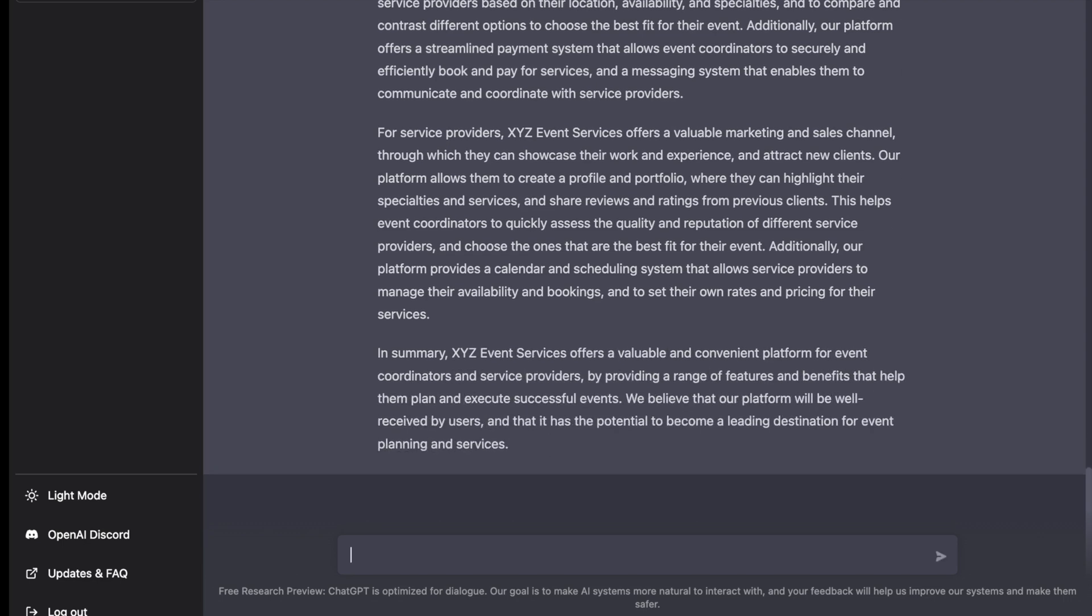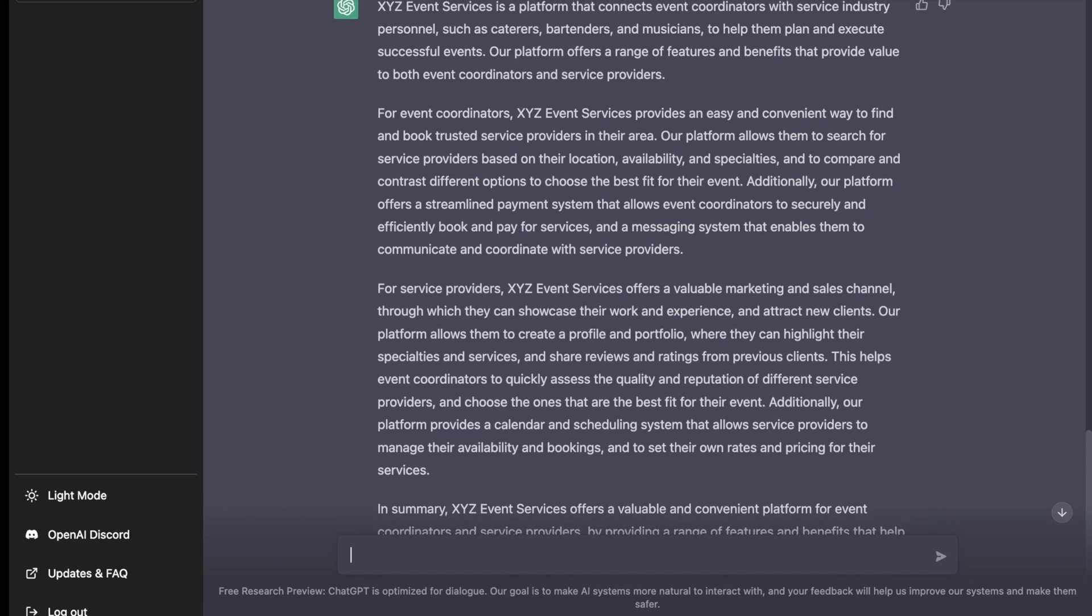I asked ChatGPT to focus on the value to users when it writes this business plan. Great. We have an introduction giving our audience an idea of what the platform is. XYZ Event Services is a platform that connects event coordinators with service industry personnel such as caterers, bartenders, etc.